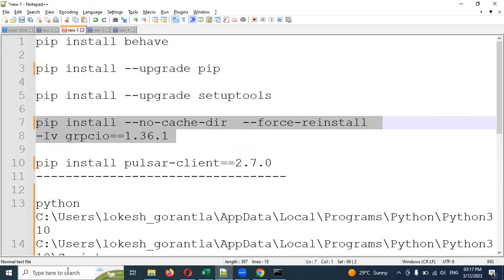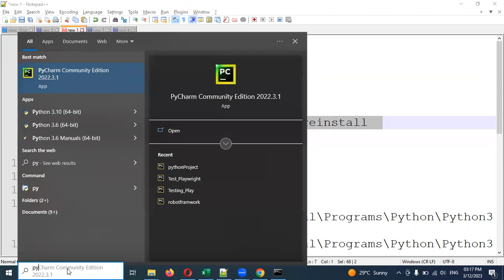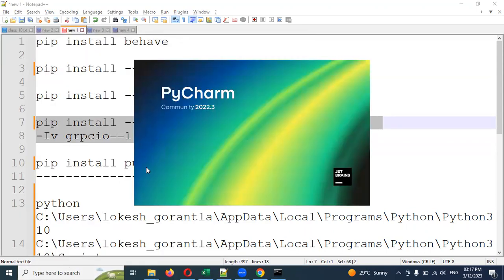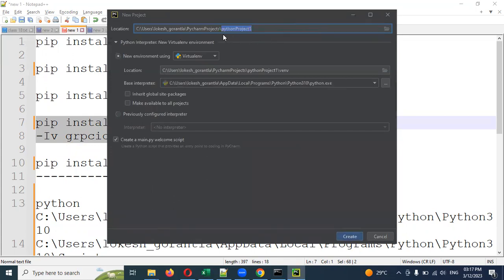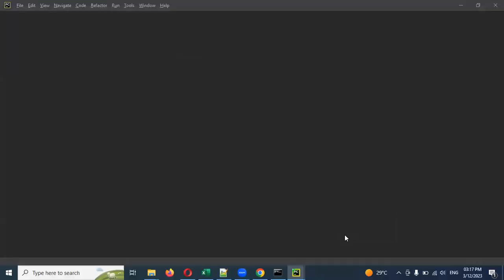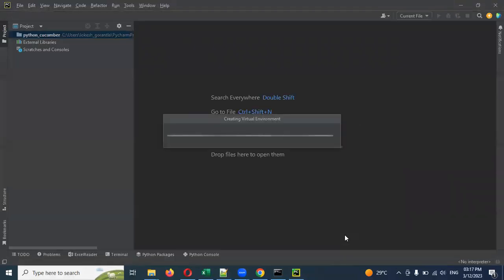Now we need to open PyCharm. In PyCharm, click New Project. Once you click New Project, it will give you a window where you need to name your project — for example, python_cucumber. Click to create the project and it will start creating your Python Cucumber project.